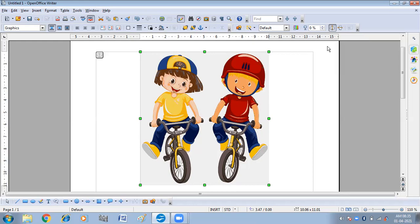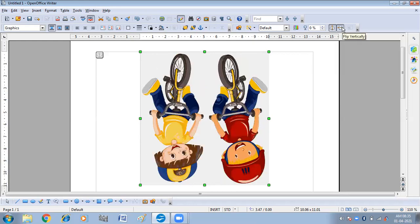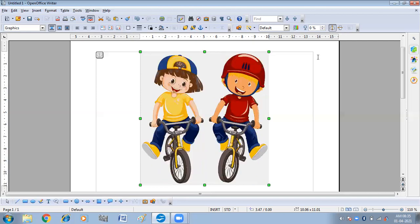Now we will use Flip Vertical. When you click on Flip Vertically, the top becomes bottom and the bottom becomes top.